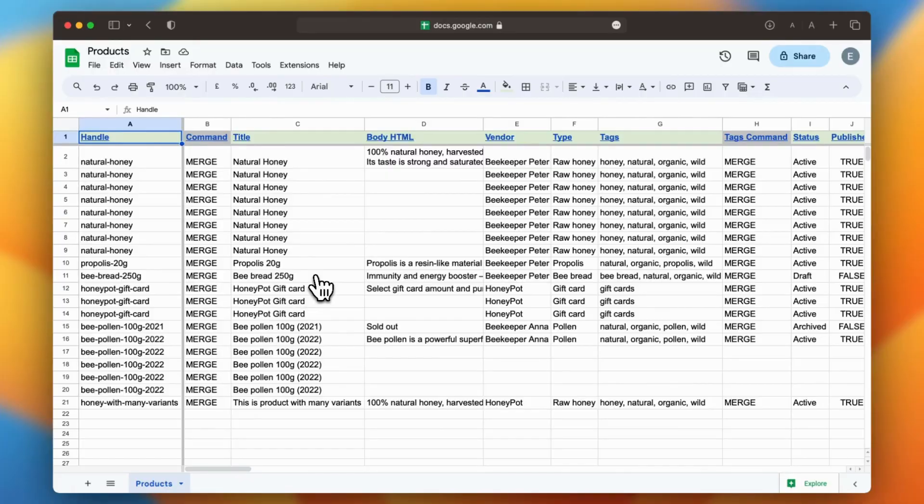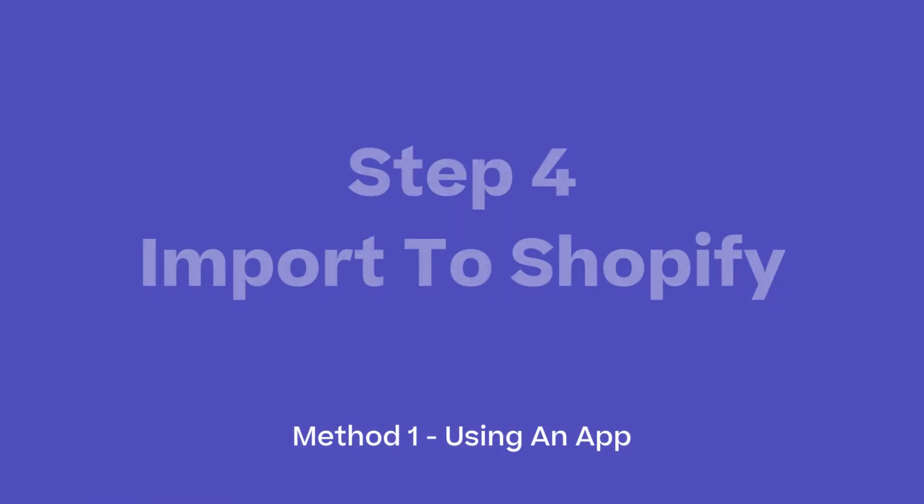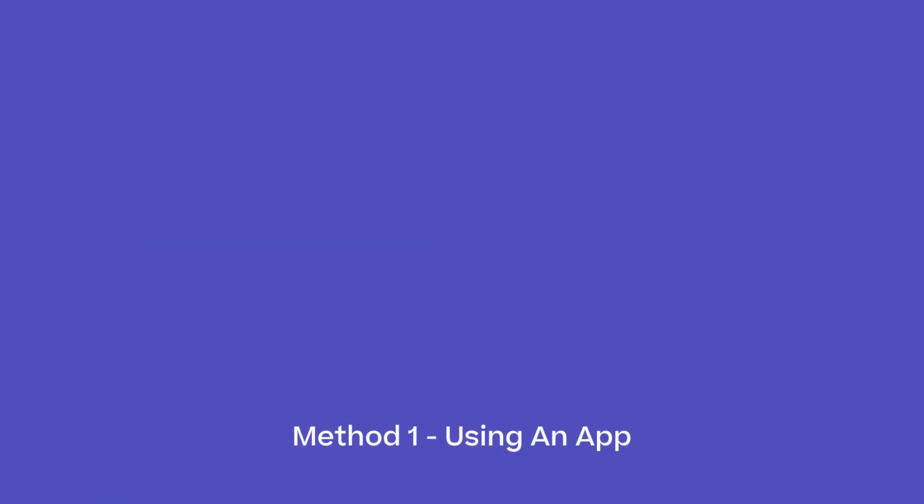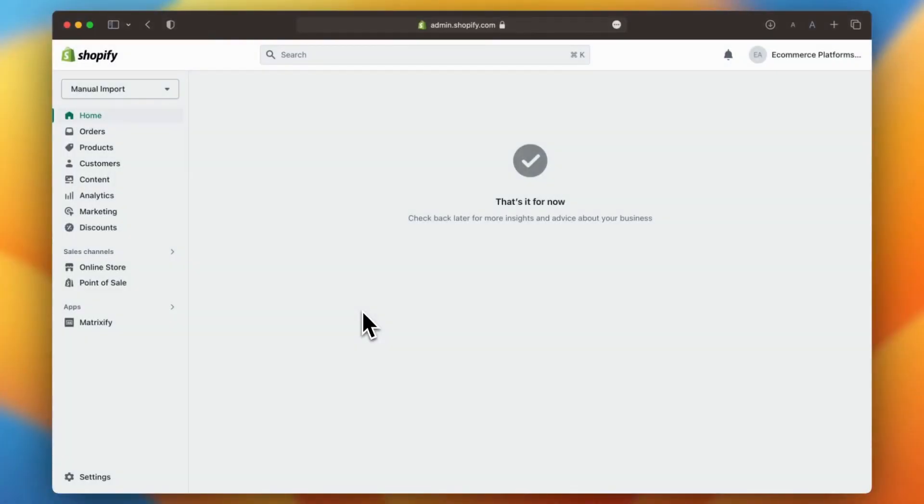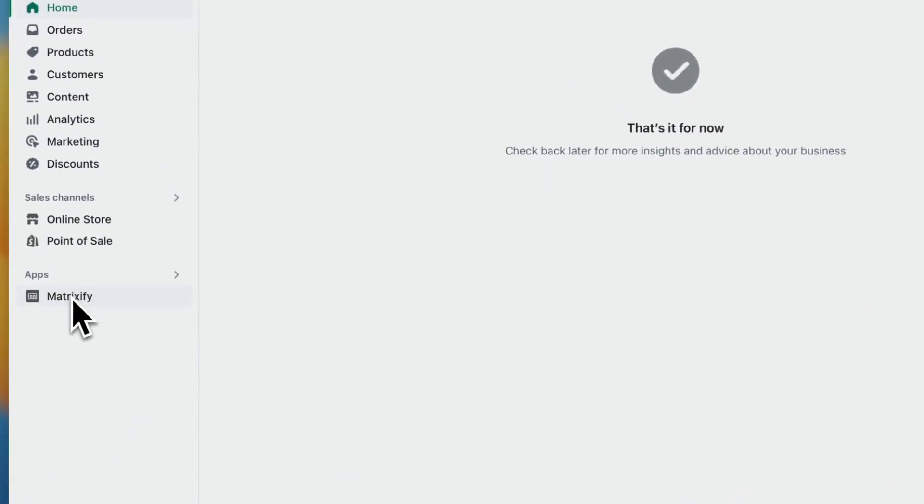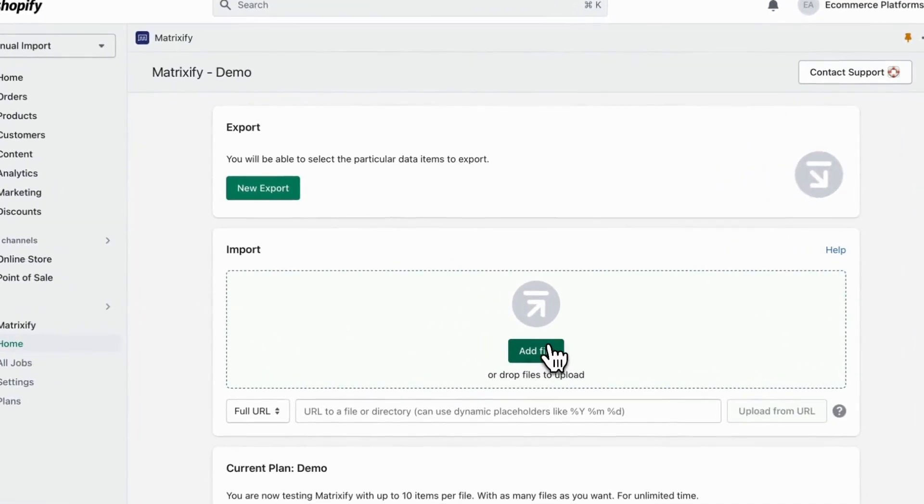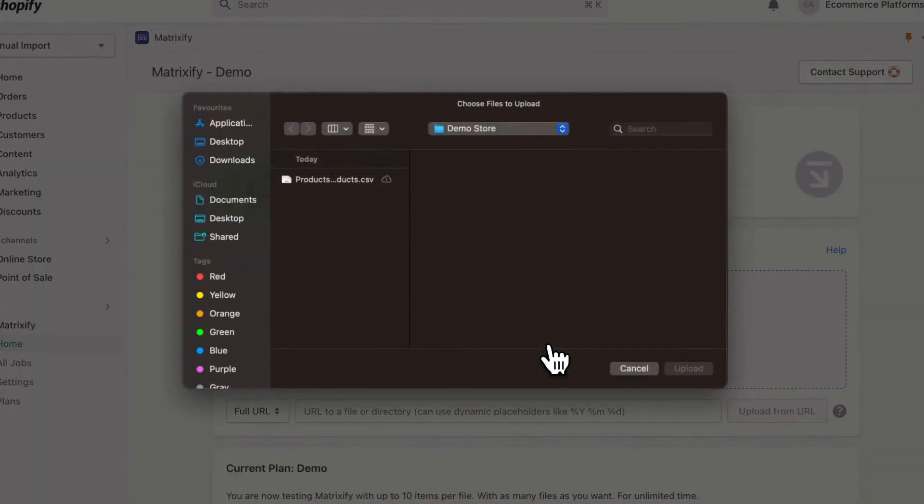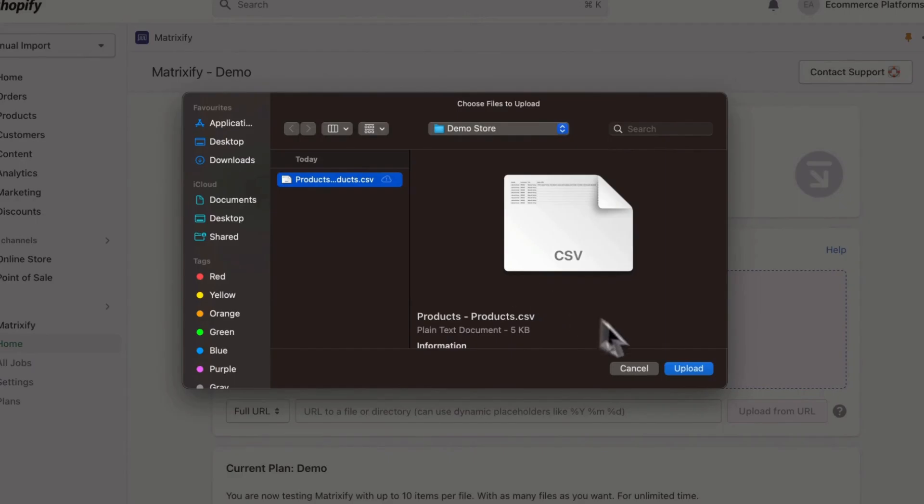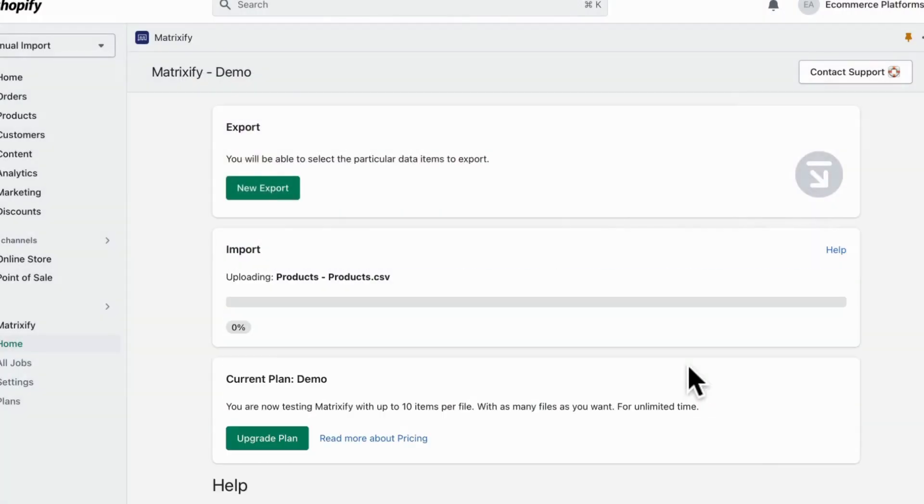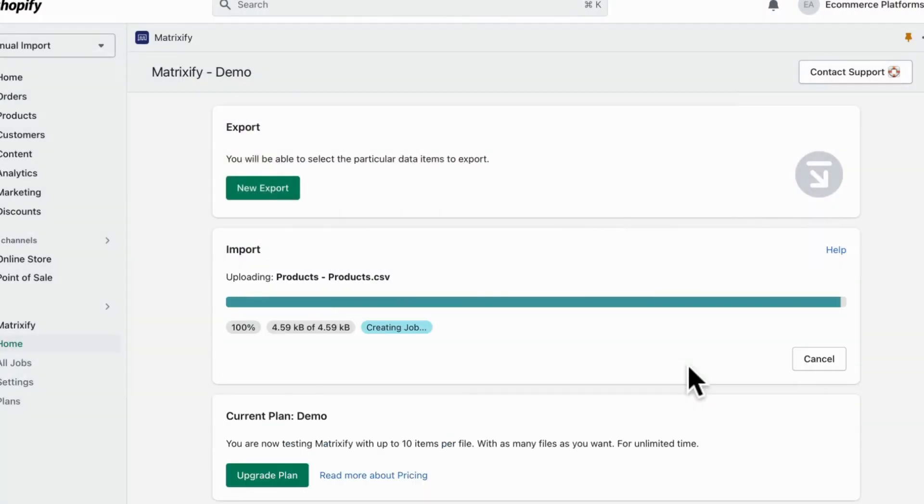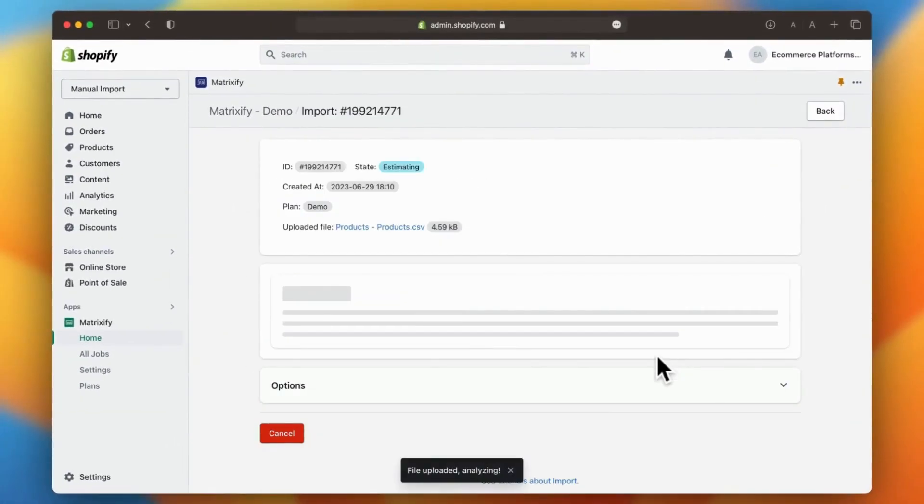Step 4: import to Shopify. In the final step, it's time to import the formatted data. To begin, navigate to the Matrixify app page and locate the add file option. Click on it and select the sheet that you formatted in the previous step. Matrixify will now work its magic and automatically analyze and import the data for you. You will also receive a notification once the import process is complete.